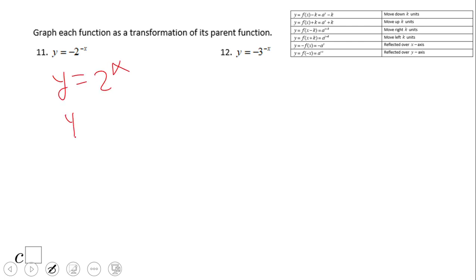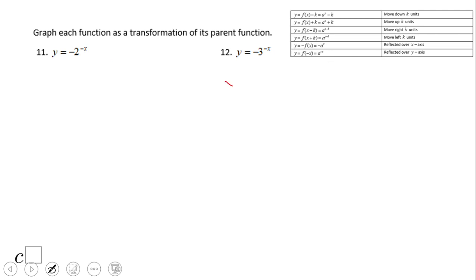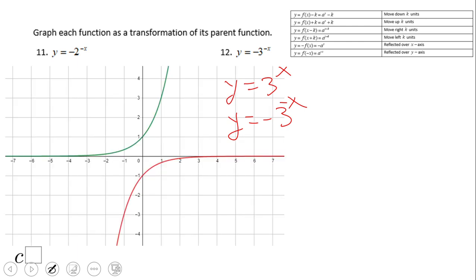For numbers 11 and 12, we have a negative in front of the exponential expression — that gives a reflection over the x-axis — and the exponent is negative x — that gives a reflection over the y-axis. This is a double reflection. The same story applies to number 12: negative in front means reflection over the x-axis, and negative exponent means reflection over the y-axis.